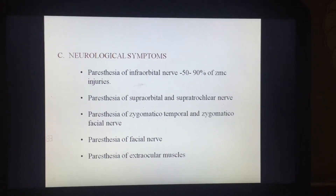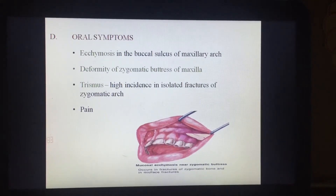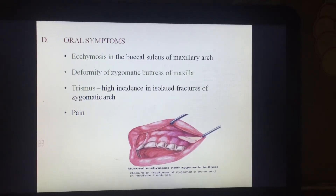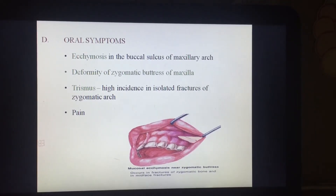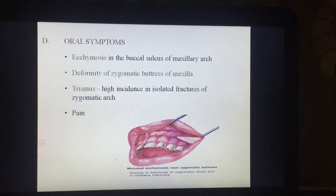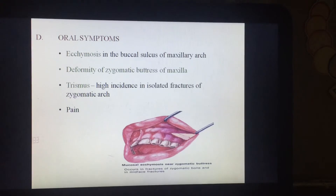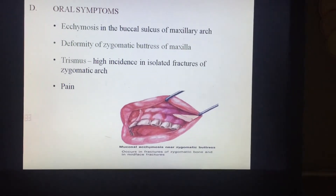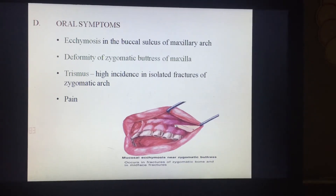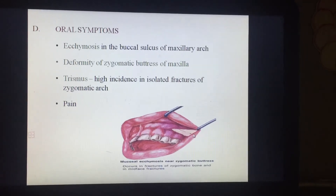Oral symptoms include ecchymosis in the buccal sulcus of the masseteric arch region, deformity of the zygomatic buttress of the maxilla with a high incidence in natural fractures of the zygomatic arch, and pain as an associated sign. In this image, ecchymosis is visible in the buccal vestibule region at the area of the zygomaticomaxillary buttress.